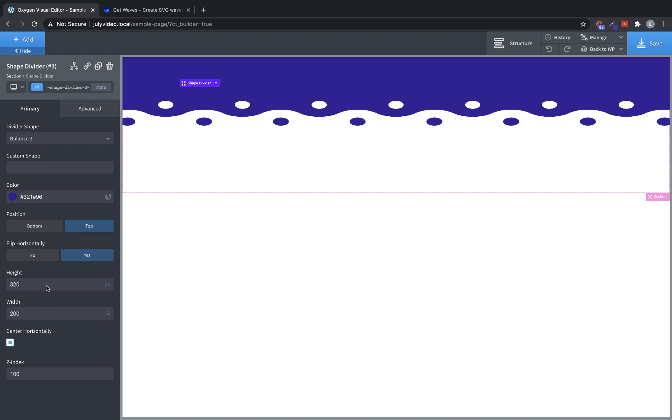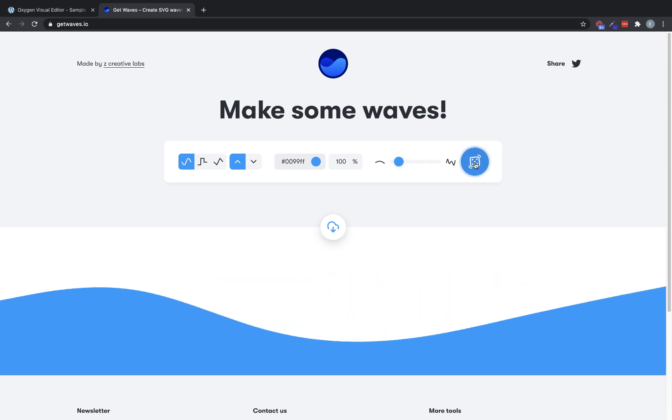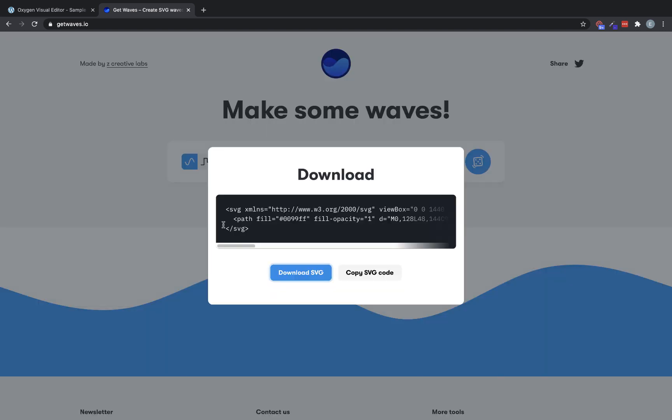So let's go back and revisit the custom shape field. The custom shape field lets you copy in inline SVGs. An inline SVG is basically a bit of HTML that tells the browser what shape to render. So to use this, you can go to somewhere like getwaves.io, which is a SVG shape generator. And we can generate a random one that we like.